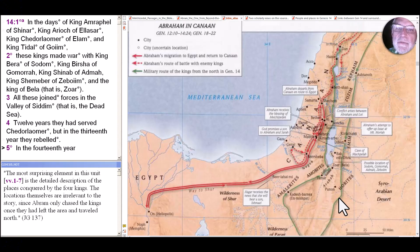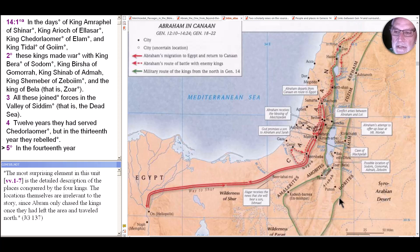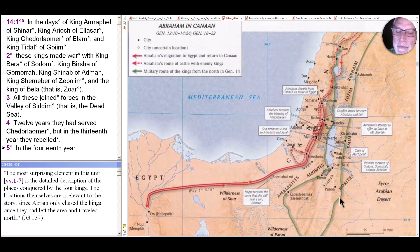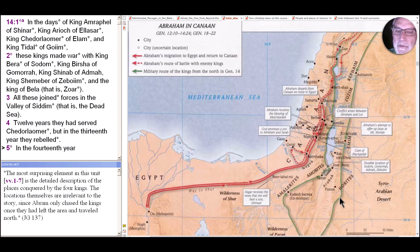Hi, we move into Genesis 14 today in a story that seems so much different than the rest of Genesis and really much of the rest of the Bible other than books like Joshua and Judges. The scholars' first impulse has been to discover sources and argue about when it came from, because it seems like such a foreign entity. And yet, as we've been seeing throughout from the creation stories until now, that depends upon the lens that scholars have — if we assume sources you tend to see sources; if you assume a unified story you tend to see a unified story.